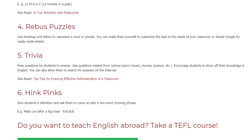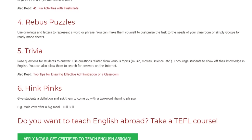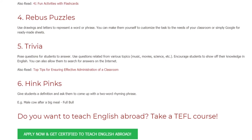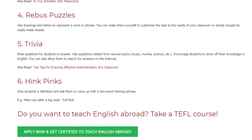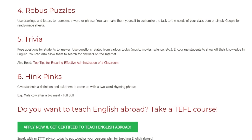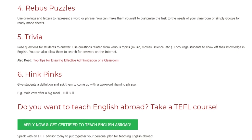Five: Trivia. Pose questions for students to answer. Use questions related to various topics — physics, music, movies, science, etc. Encourage students to show off their knowledge in English. You can also allow them to search for answers on the internet.